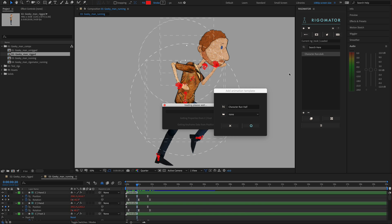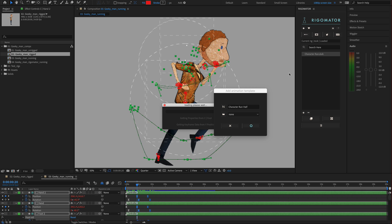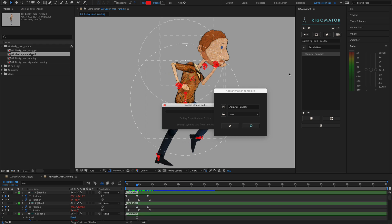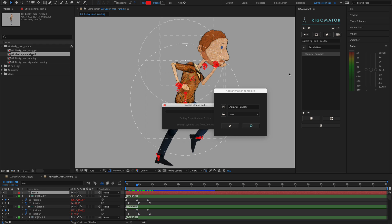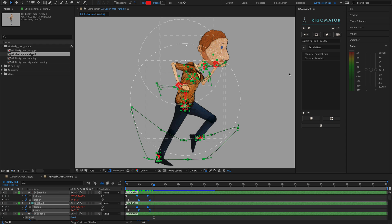You could also select specific keyframes to copy only part of the animation — for example, saving half the run as 'character run half'. This is just an example showing you can extract partial animations. Once processed it will be added to your view. This additional step is optional — just for example purposes — but feel free to try it.